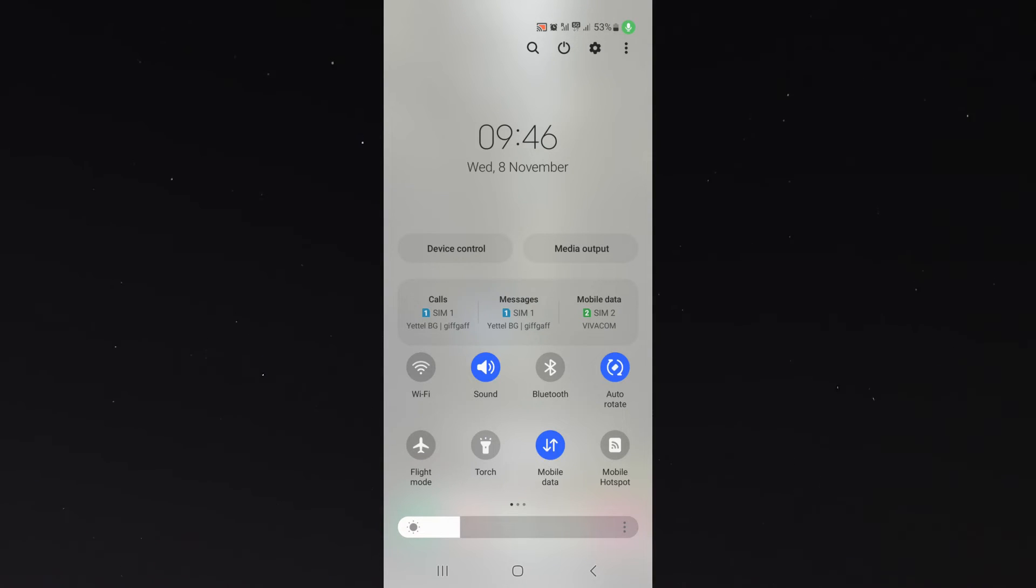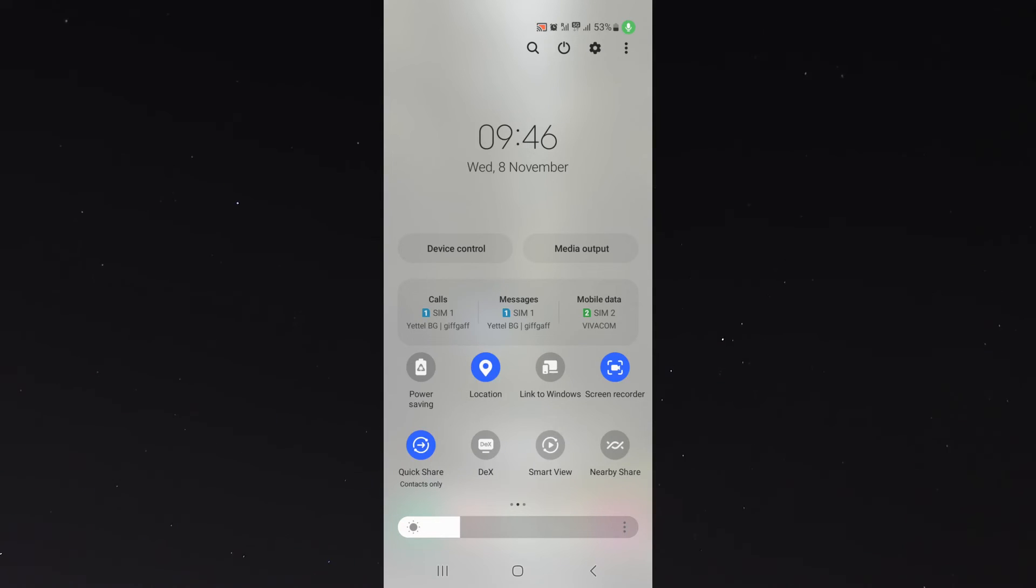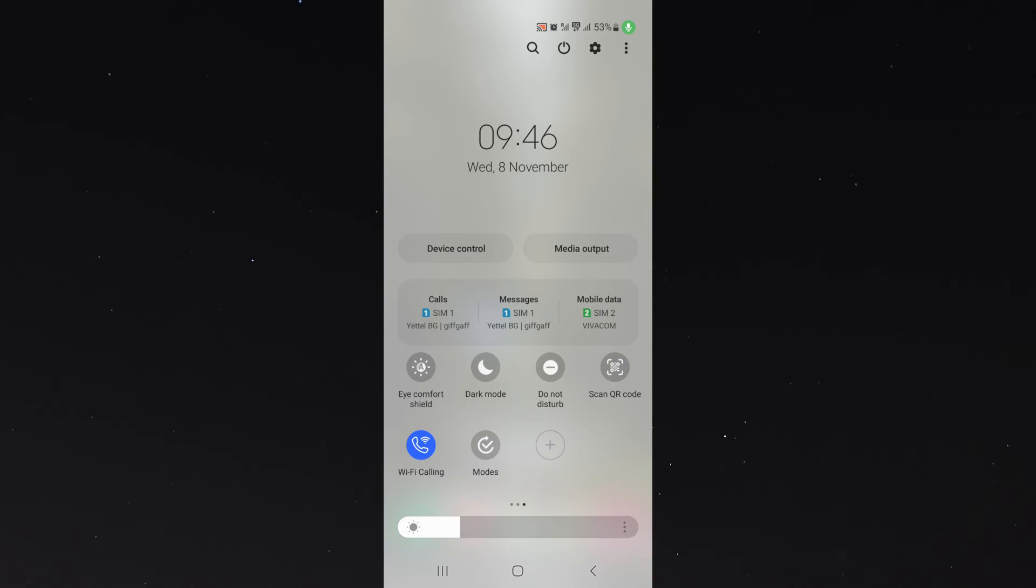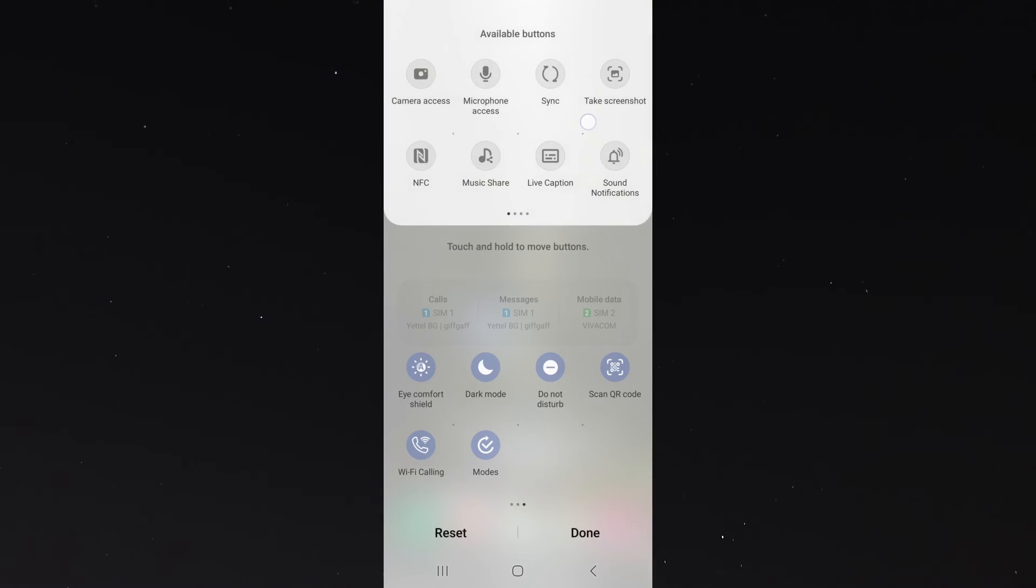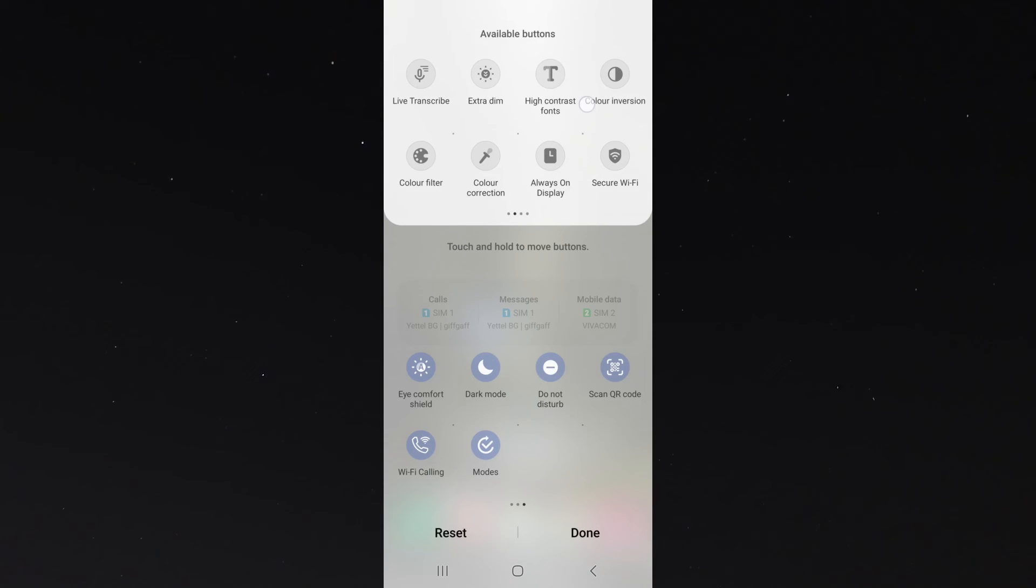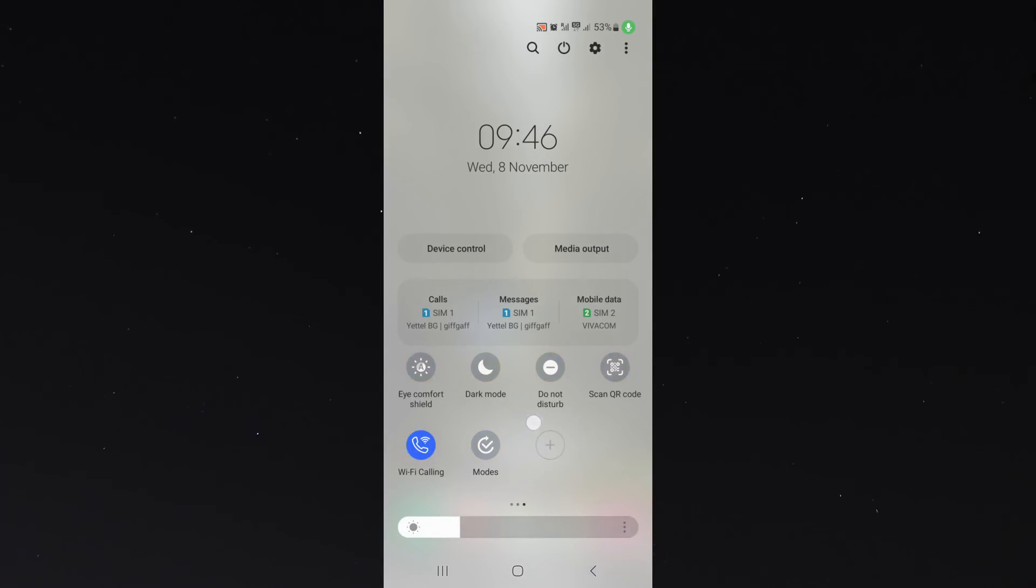As you can see, in my case, my mobile hotspot is right at the bottom right. If yours is not there, then scroll to the right until you find it, and if it's not there, simply click the plus button right here, and then find it. It should be one of the available buttons right here.